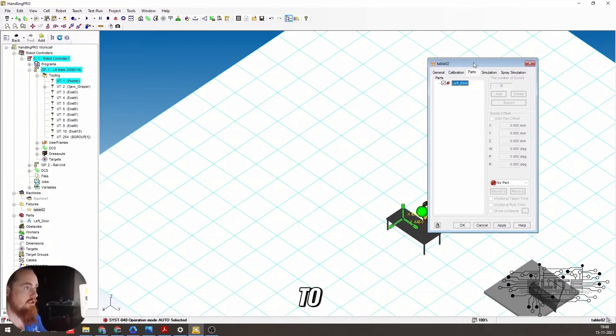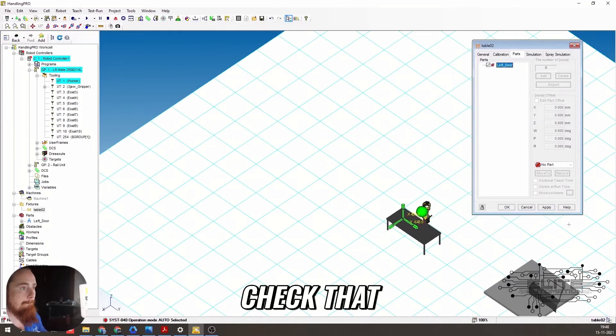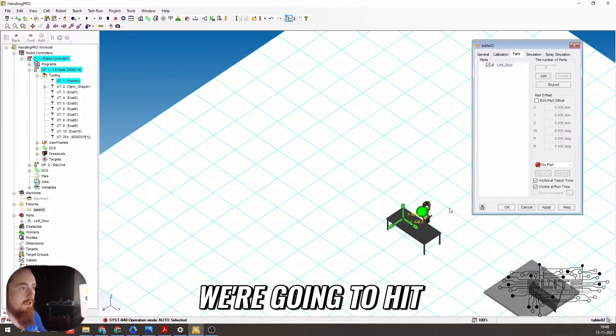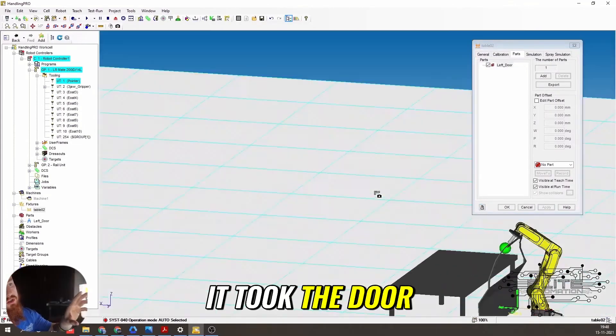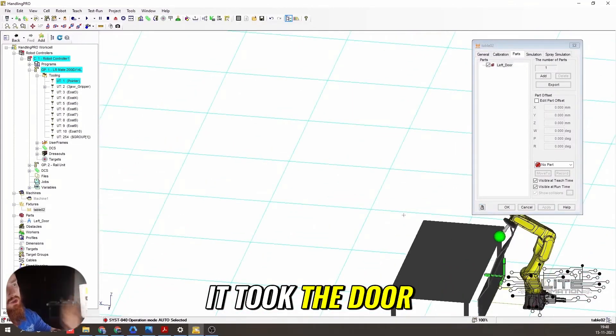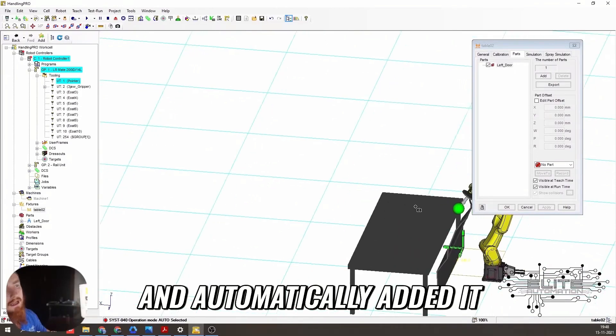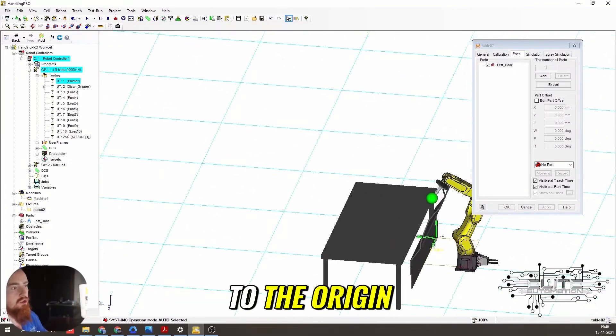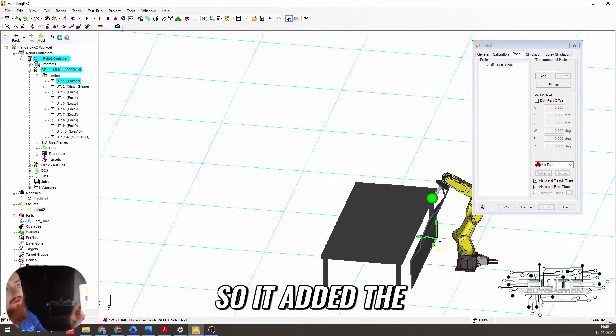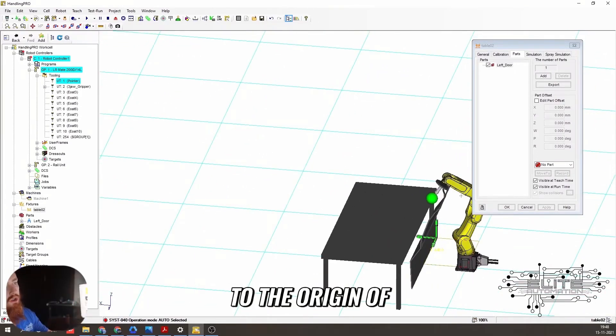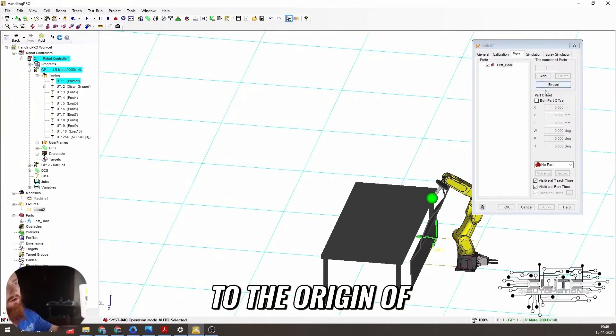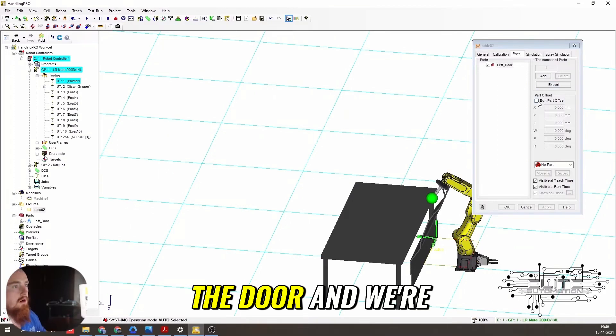So we're going to check that. We're going to hit apply. And boom. As you can see, it took the door and automatically added it to the origin. So it added the origin of the table to the origin of the door.